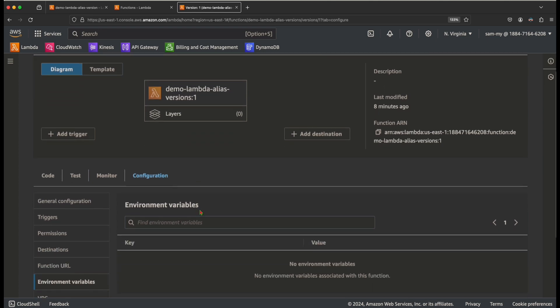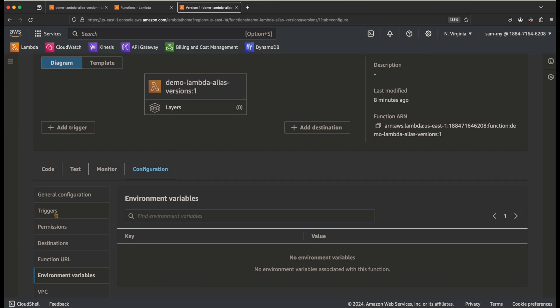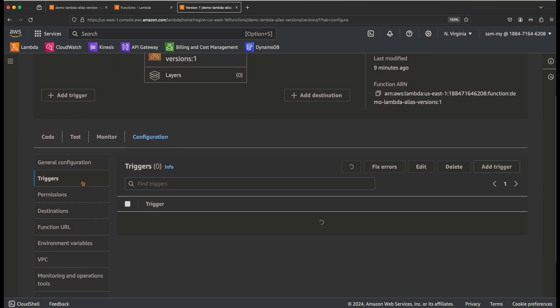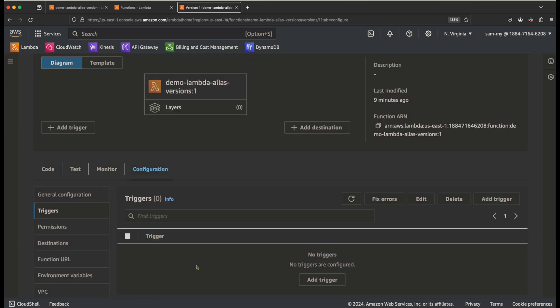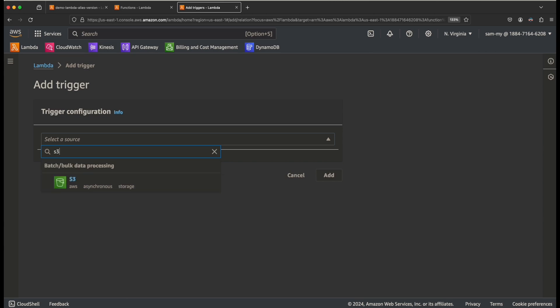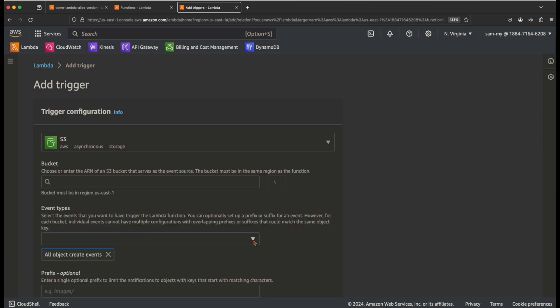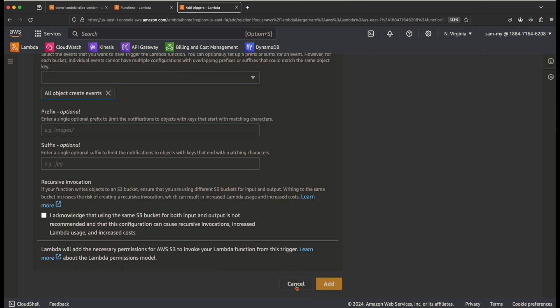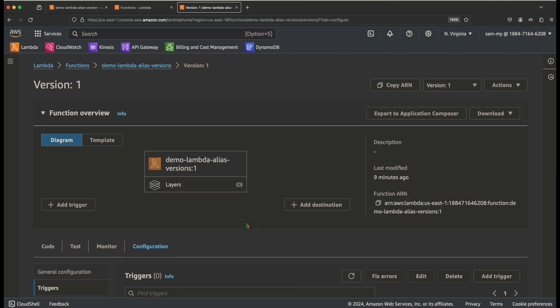As mentioned, some configurations can still be updated on a version. For example, in version 1 you can still add a new trigger — like an S3 trigger. That is about versions. The next question is how and why to use them: as mentioned earlier, versions are used for beta testing.